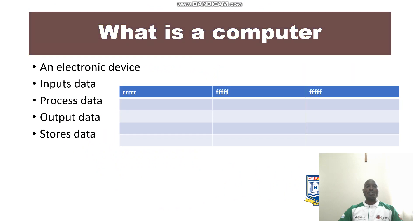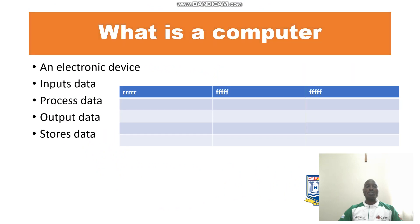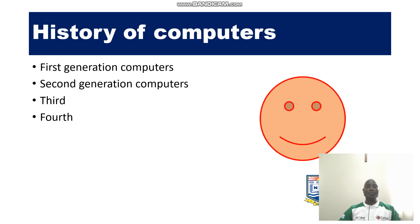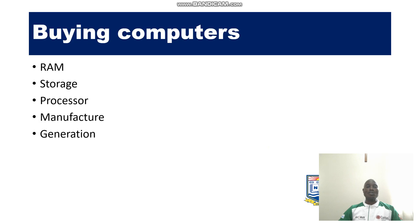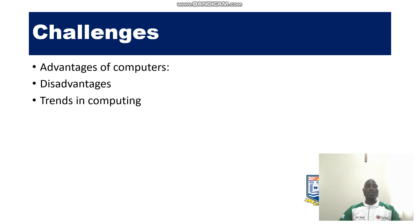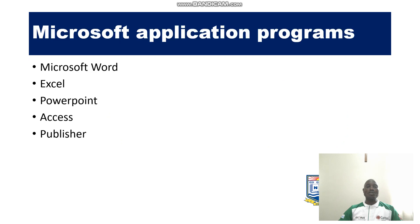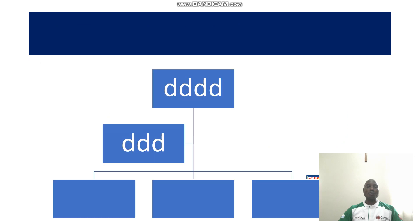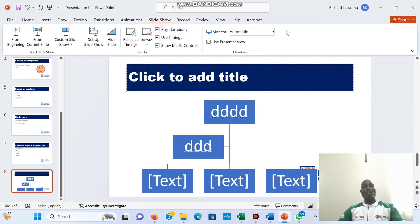They'll appear according to the animations I put. So those which I didn't put animations, you can see nothing is happening.